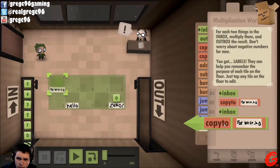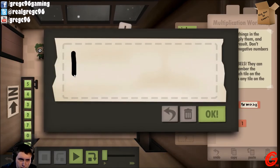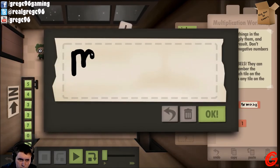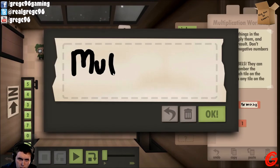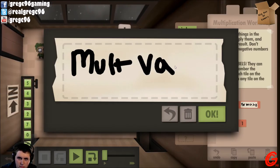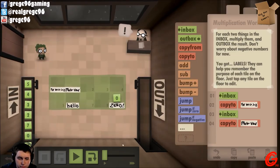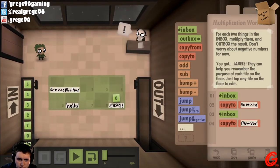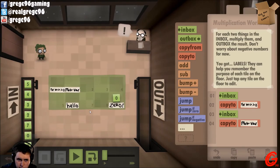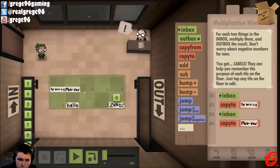So that'll be inbox, copy to — for int ct greater than zero. Inbox, copy to zero — and that's the variable to be multiplied, the patient variable.